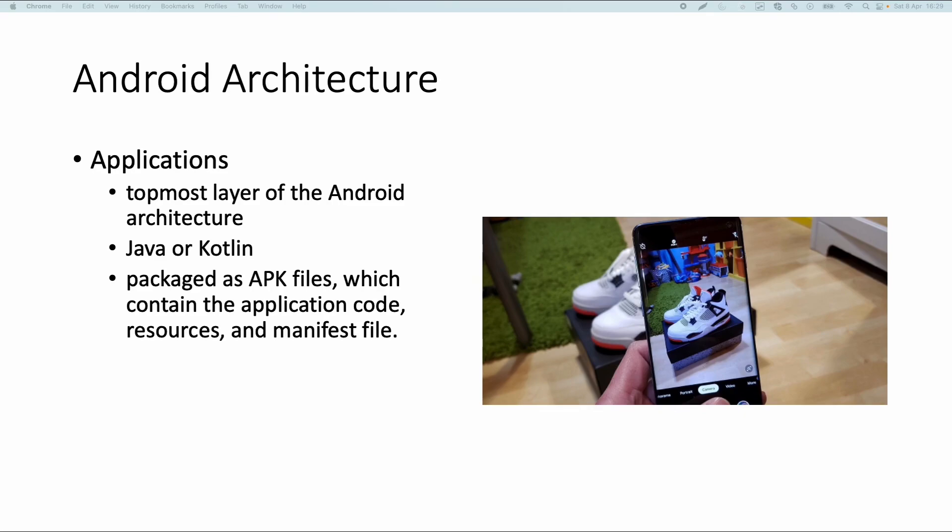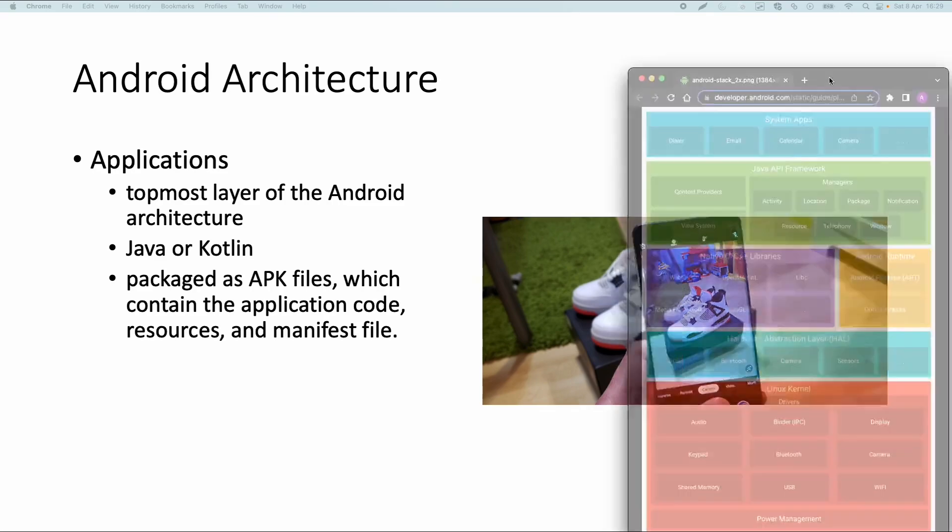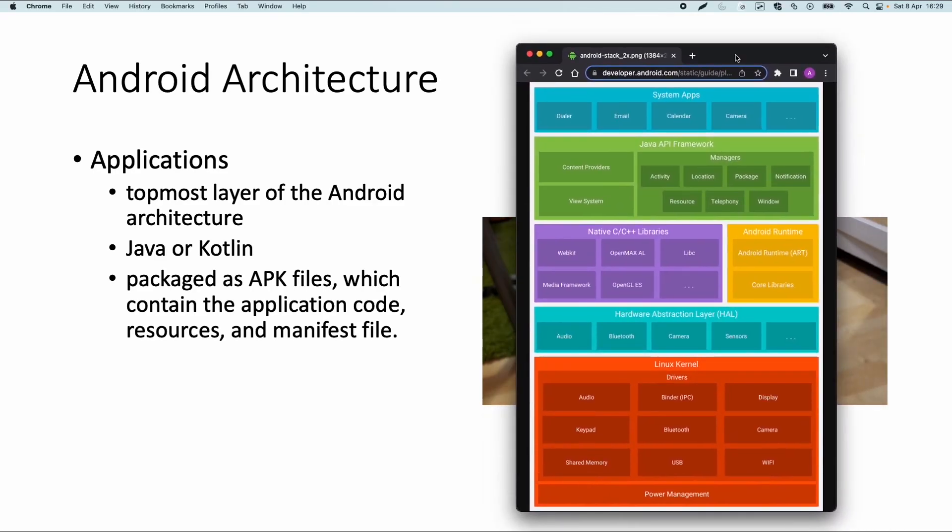That's in short an explanation about the Android architecture. Let's move on with the next topic which is Android security.